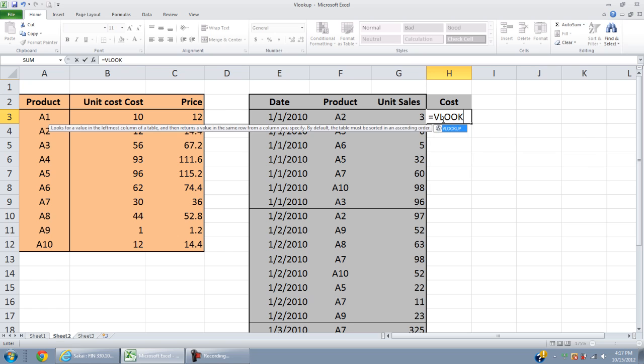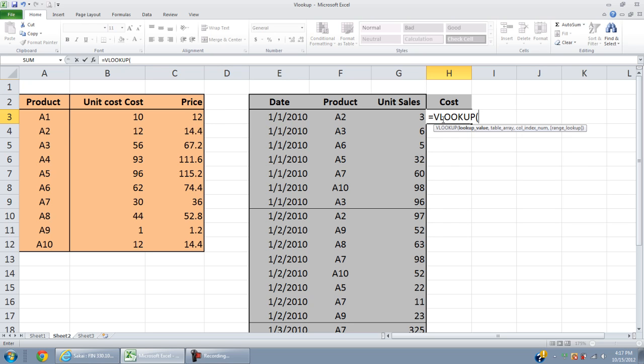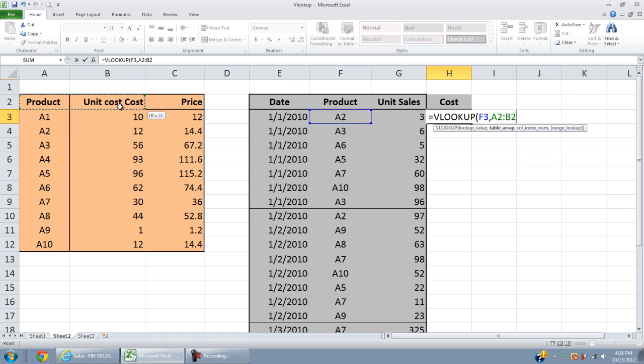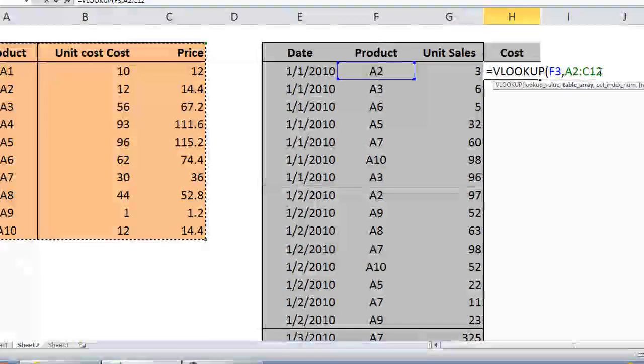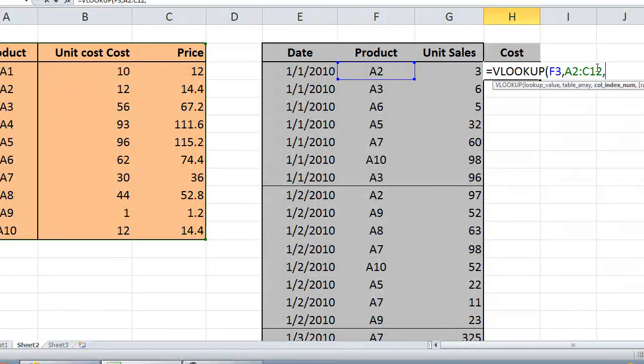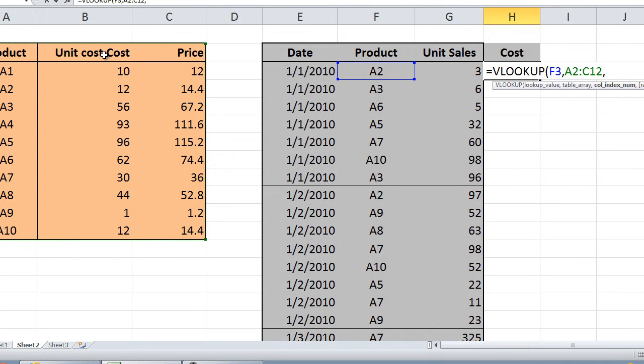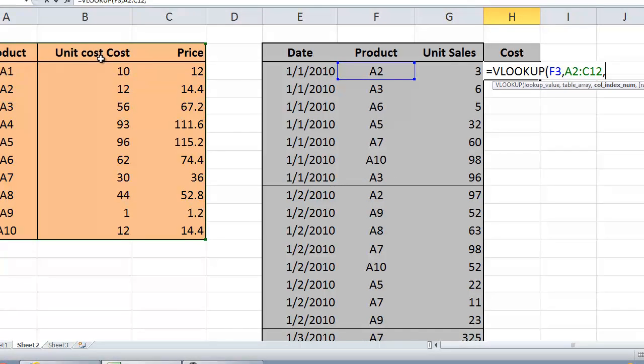Equal to VLOOKUP, open the parentheses. You have lookup value, table array, column index number. The lookup value is A2, you want to look up value A2. Then table array, you need to select the whole orange table, A2 to C12. You want to look for cost, which is in the second column in that table array.